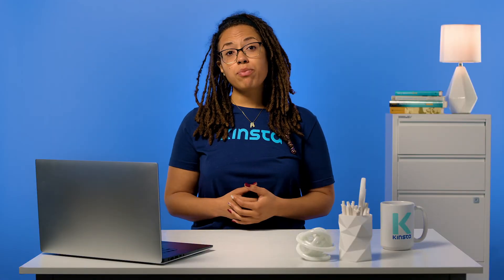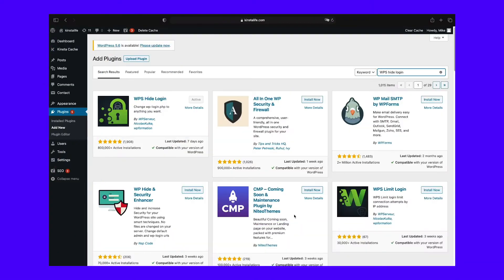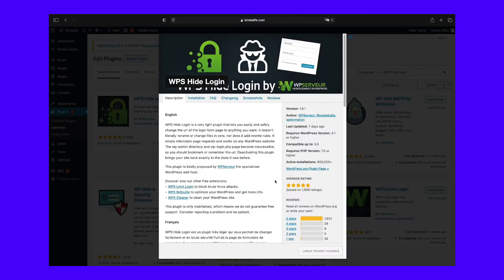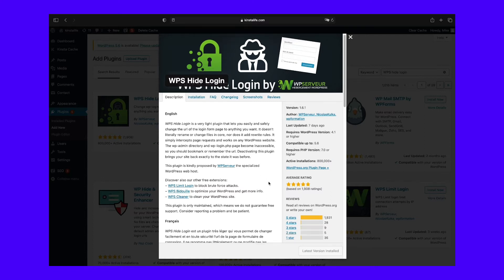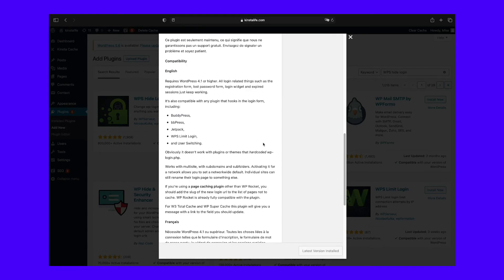The most common, and probably easiest, way to change your WordPress login URL page is by using a free plugin like WPS Hide Login, which is actively used by more than 400,000 users. The plugin is very lightweight, and more importantly, it doesn't change any files in core or add rewrite rules. It simply intercepts requests. It's also compatible with BuddyPress, BBPress, Limit Login Attempts, and User Switching plugins.